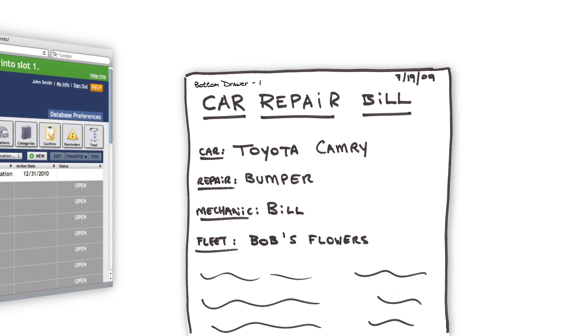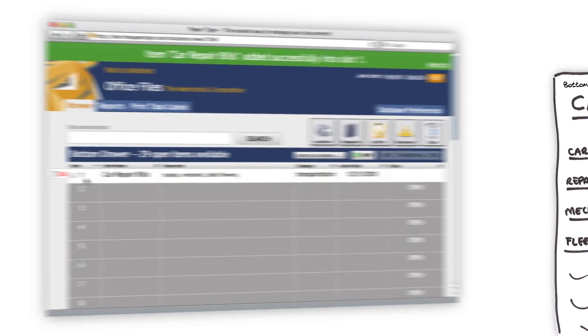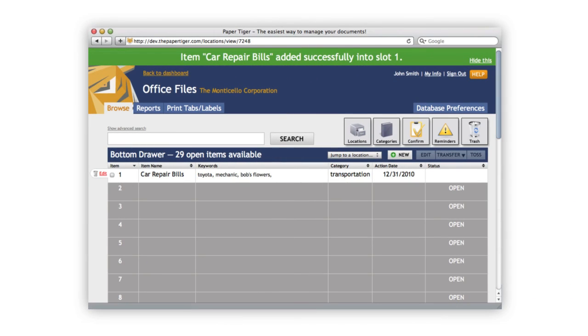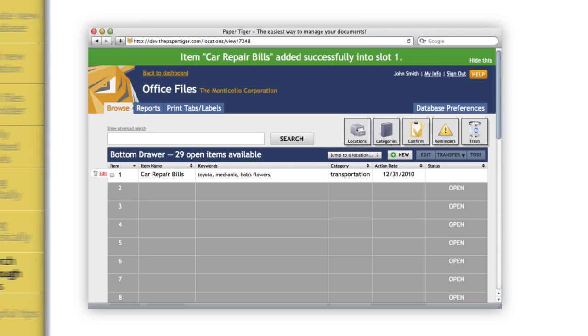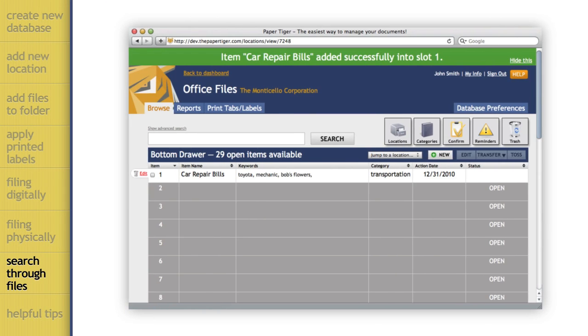Paper Tiger lets you do all your filing before you actually get up and put the items where they belong. If you have an assistant, you can make the decisions on where things go beforehand and then let your assistant do the actual physical work afterwards.